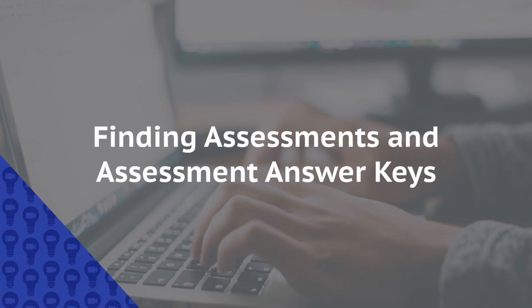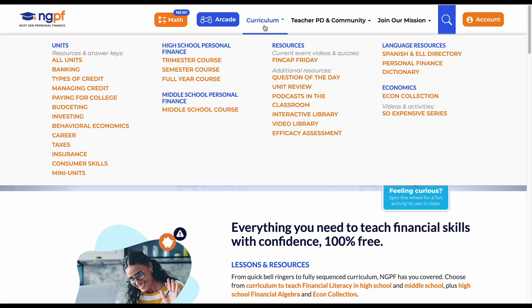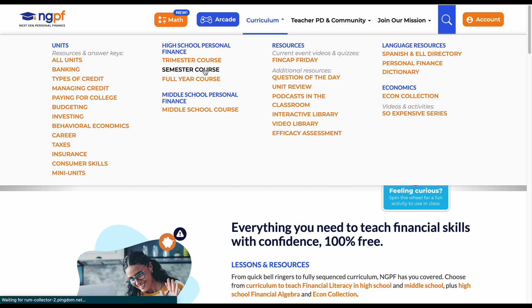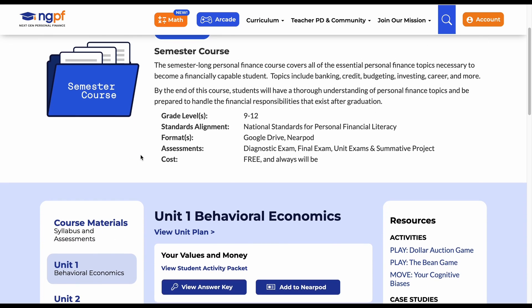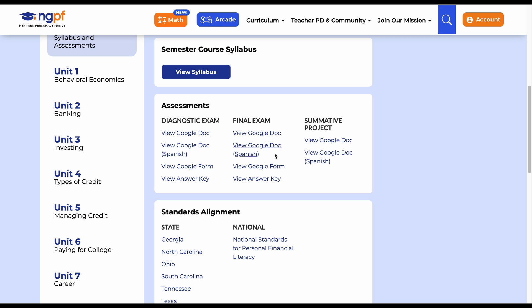The course assessments and assessment answer keys can also be found through the course pages. First, hover over the curriculum tab and click on one of the courses. For this example, I will click on the semester course page. If I click on the course materials button on the left side of the page, I will be able to access the diagnostic and final exams, as well as the summative project. If the course you are looking for doesn't have a course materials section, then you can look for a summative assessments link to access the exams and summative project.